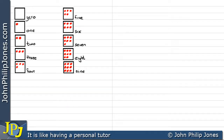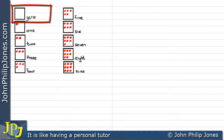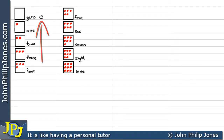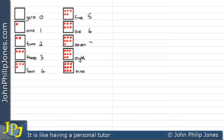Now of course we use number systems instead of this, so here for example instead of writing zero I can write a zero like this, one, two, three, four, all the way down to the last one which is nine.